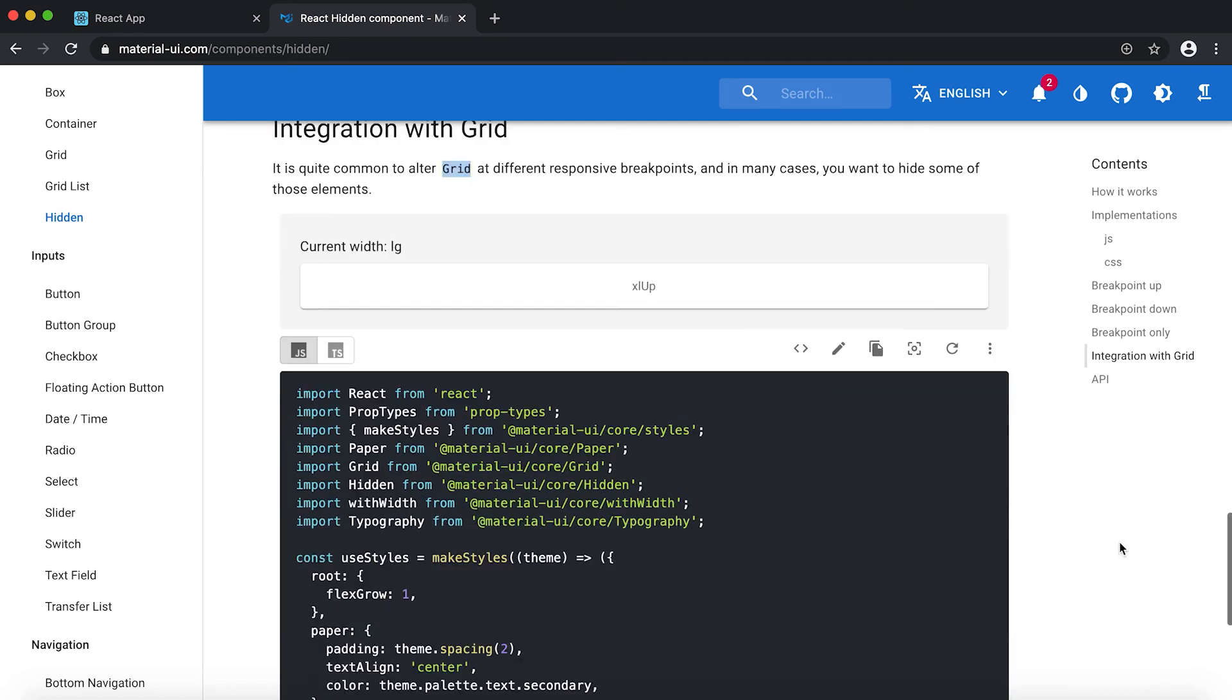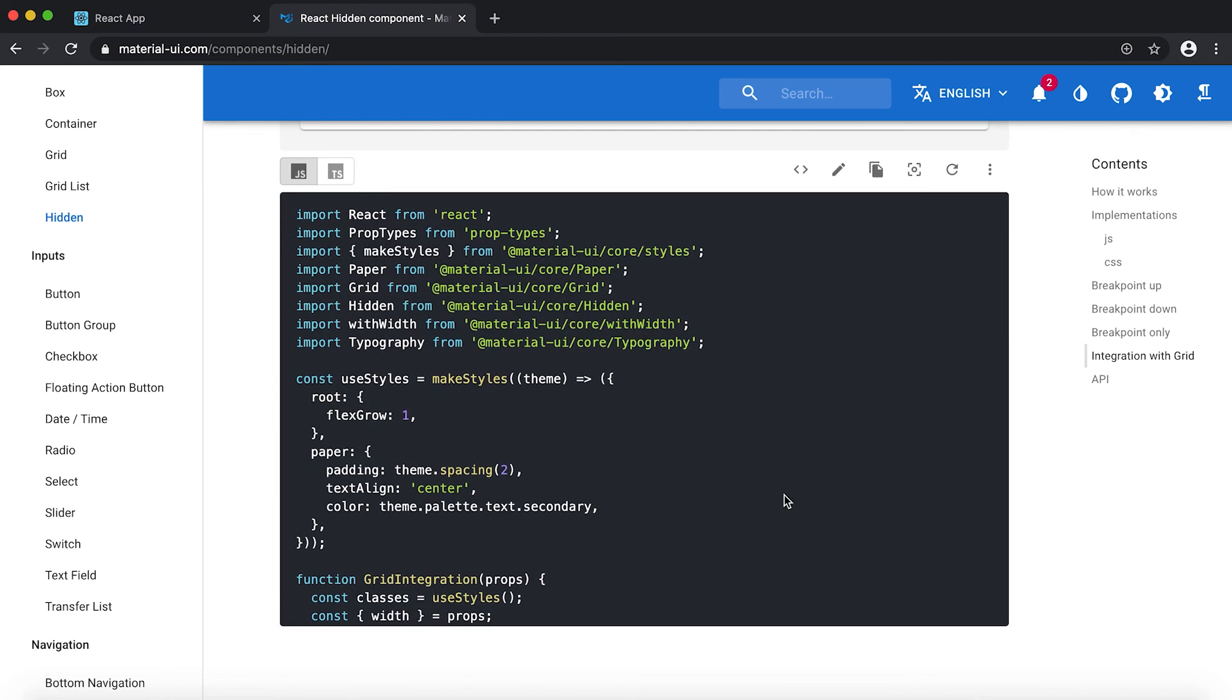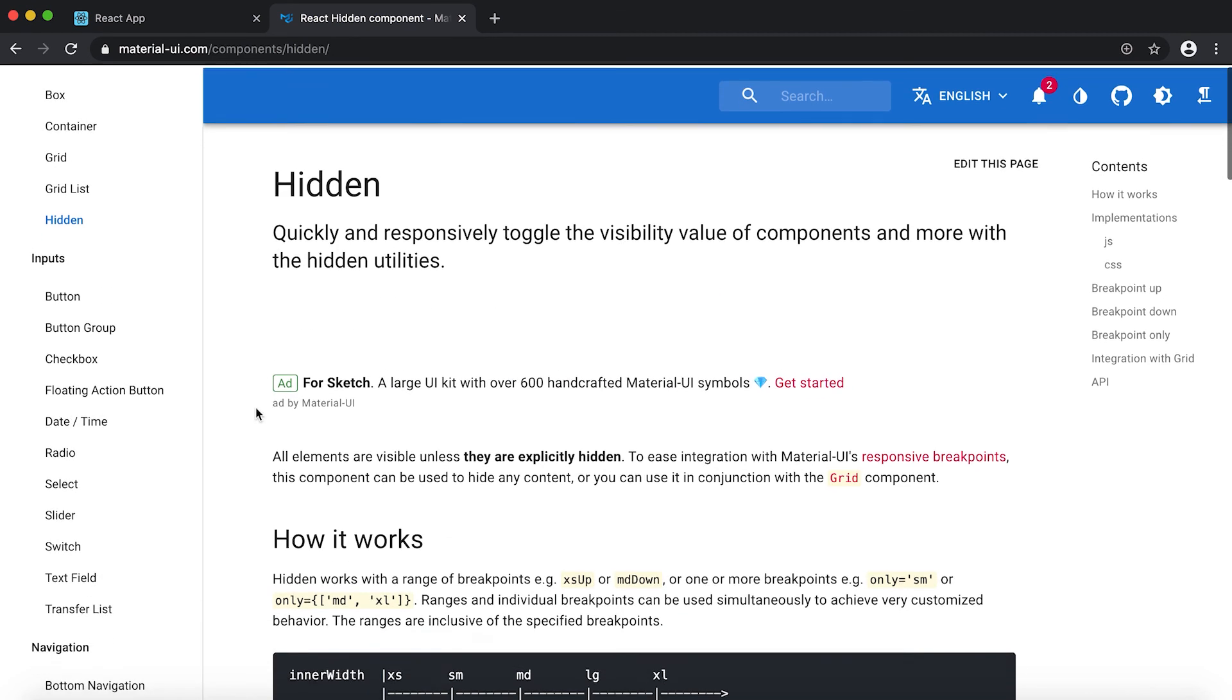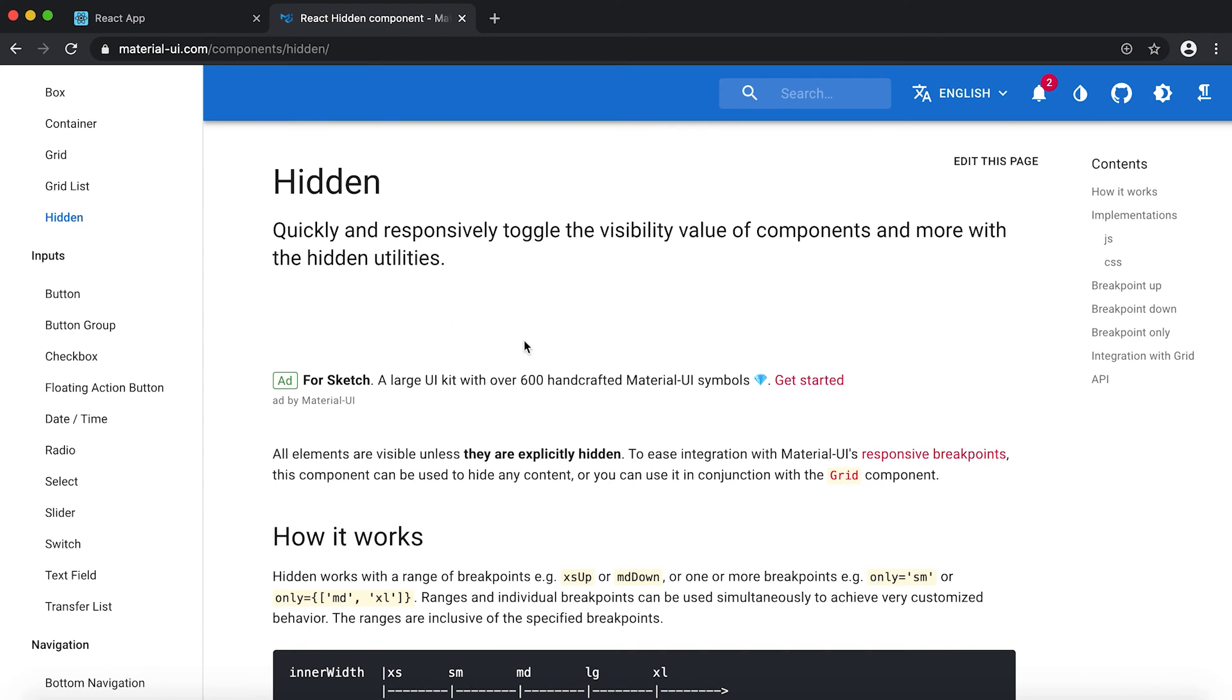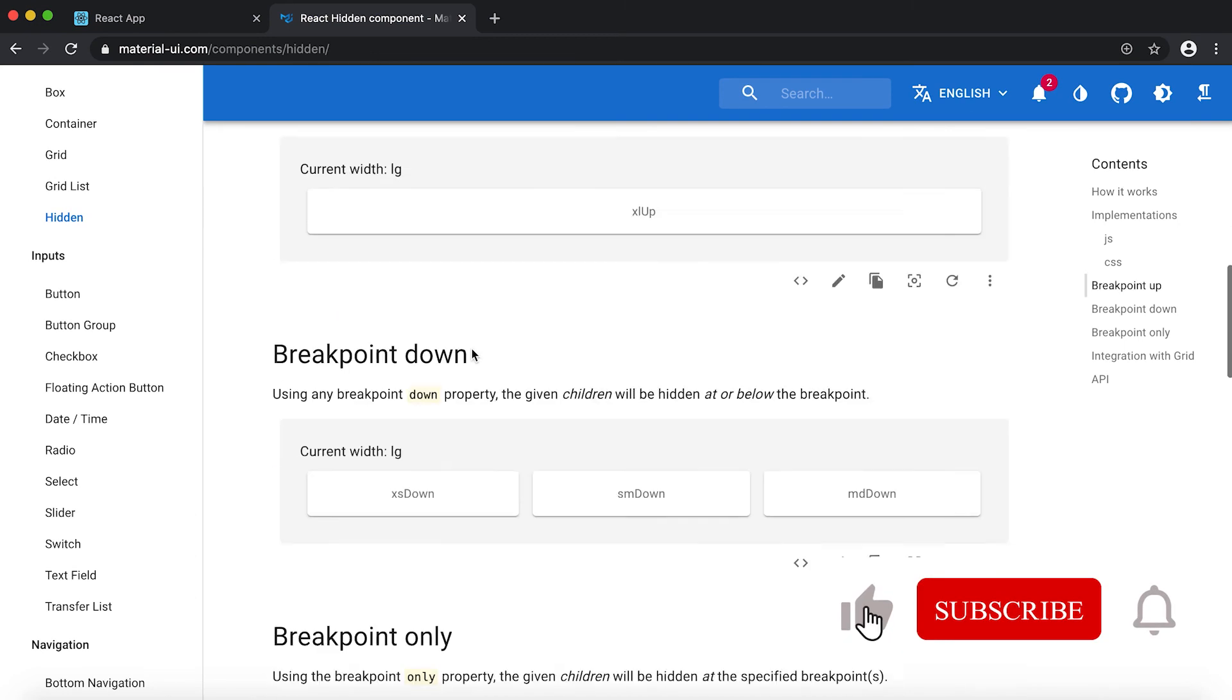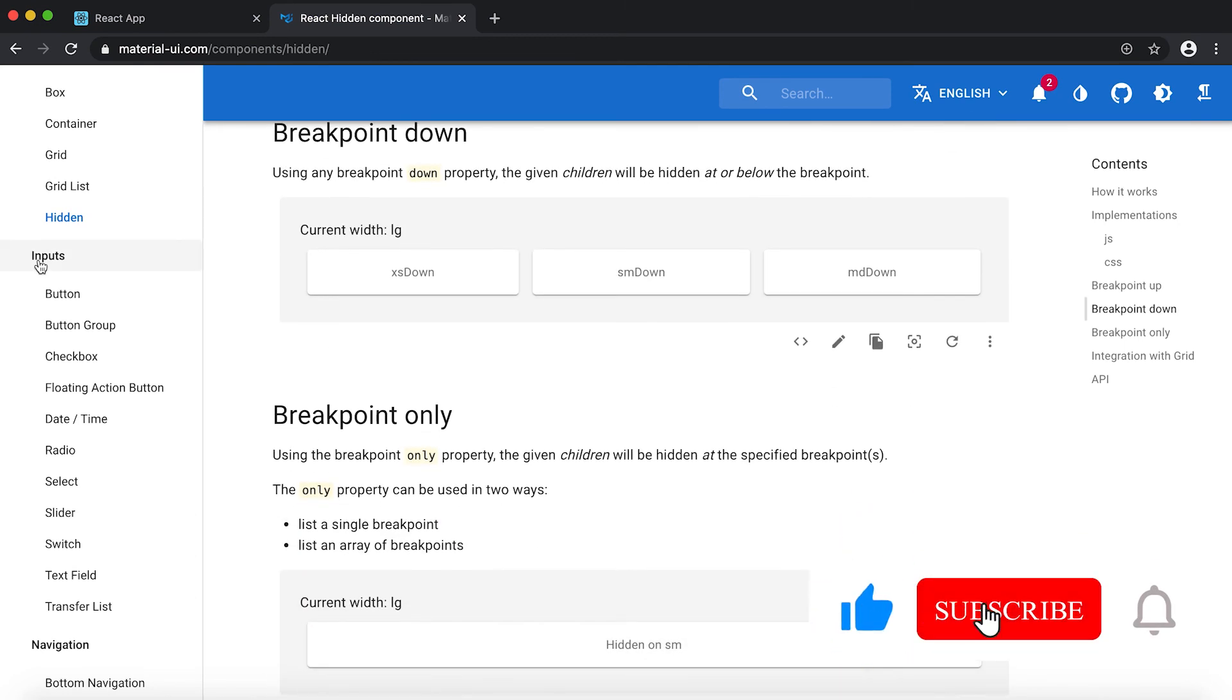Also we can integrate this component with Grid component as well. So if you see the source code, then you can see that this is the Grid component and this Hidden is used with the Grid.